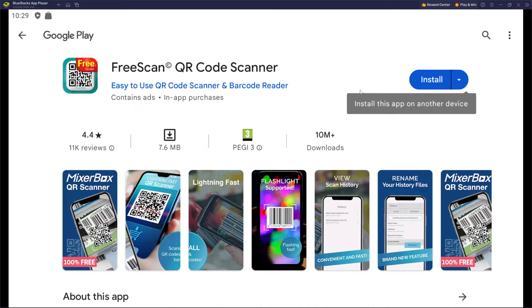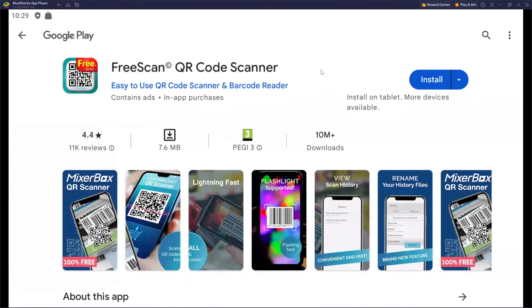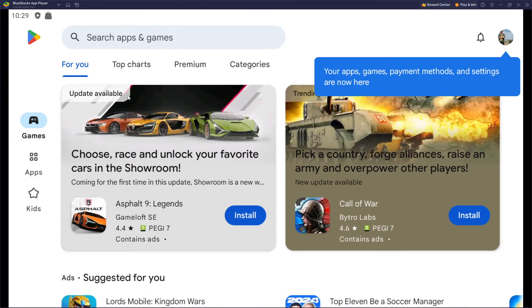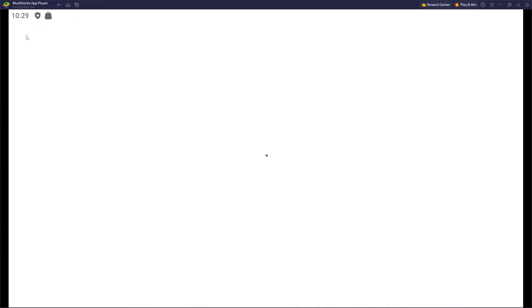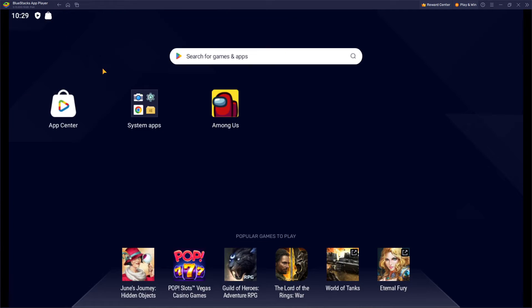So we're gonna install it. Install this app on another device. You can use tablet or phone, whatever you like. And also, as you can see, whenever you press the search bar...